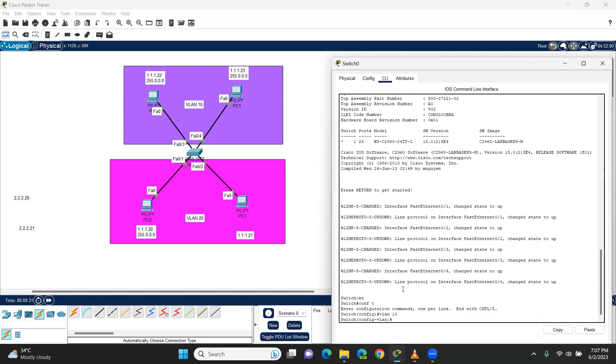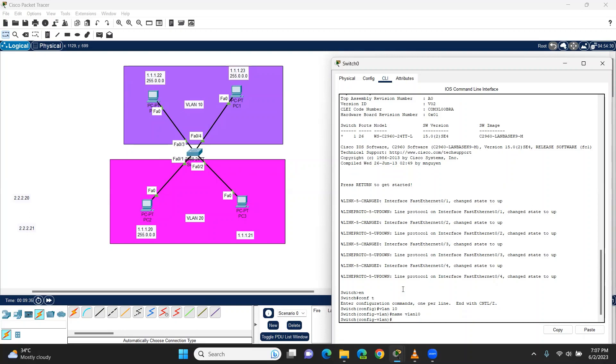It's called name, VLAN name. VLAN 10. It's called VLAN. We can see that the VLAN interface is created.